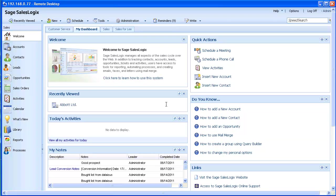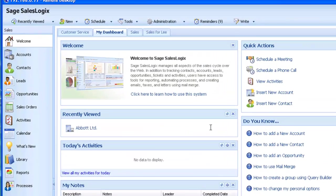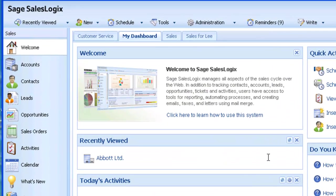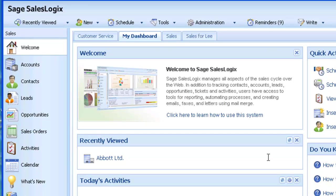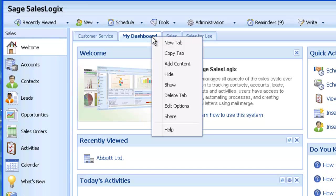Dashboards are found under the welcome area of SalesLogix web, and if you're given access rights you can create and share as many dashboard tabs as you require. If you can't create your own tabs, it's usual for the administrator to create company standard dashboards and share them with relevant users. Each dashboard contains predefined analytics in the form of charting and list widgets.